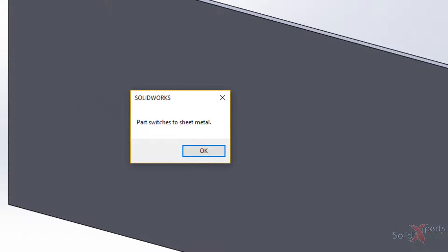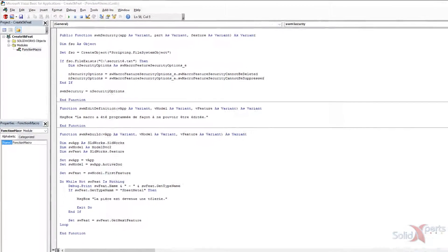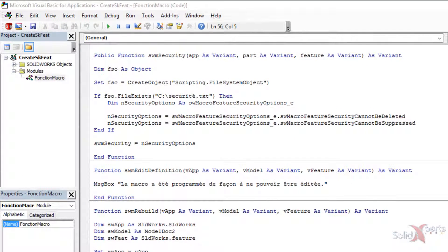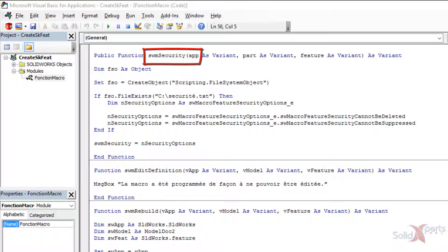First step is to create a macro which includes three things: Securities, which is optional, Definition Edition and Rebuild, which is the only mandatory element. The first one, located under SWM Security Function, manages action related to the macro feature.